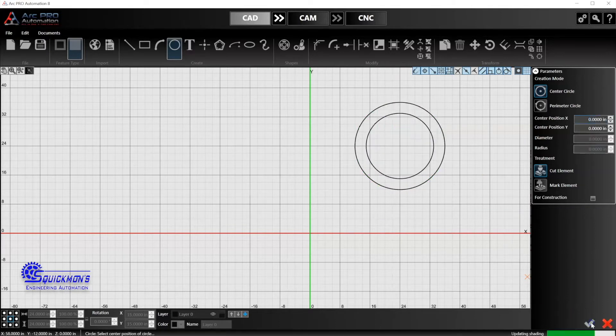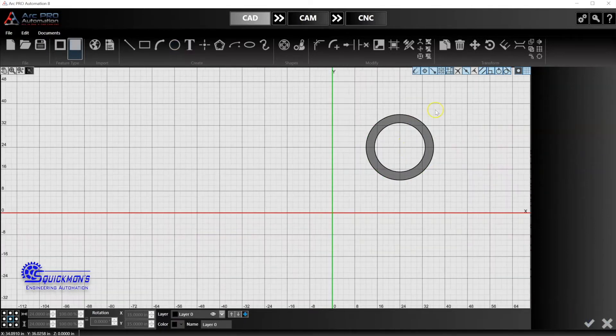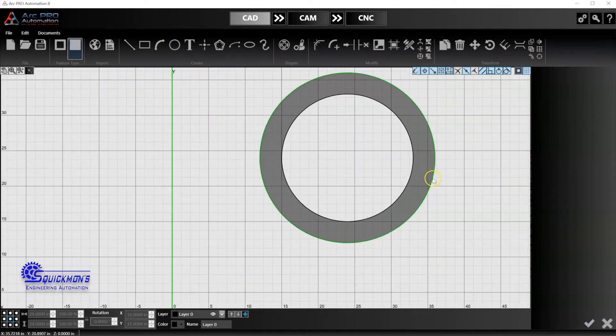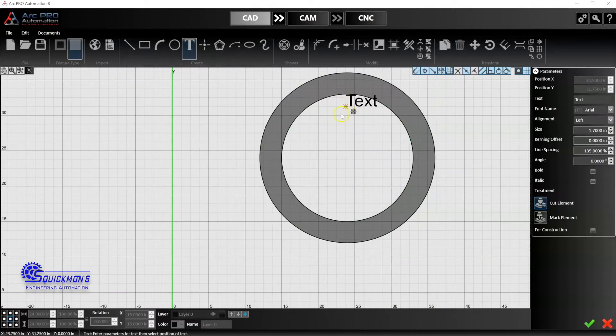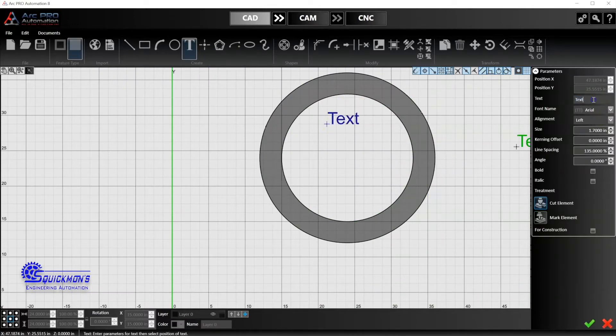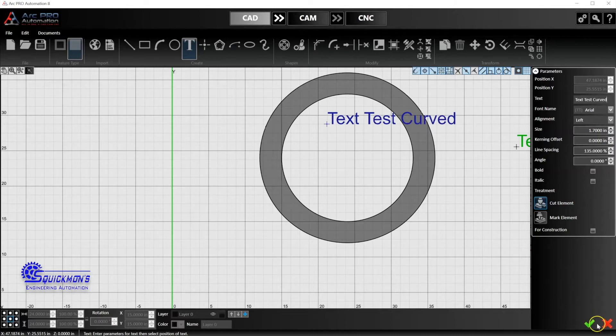And then now I'm just going to go and select the text feature, and I'm just going to type in 'text test curved.' So I'll type that text. I'm going to click the check box there.